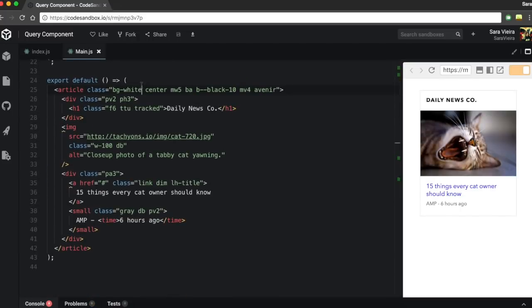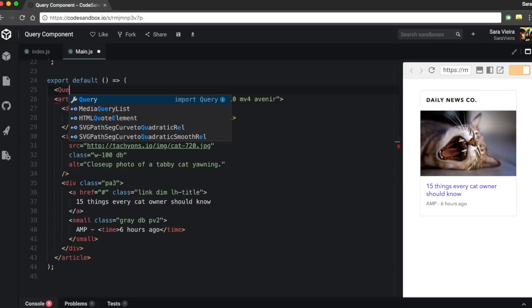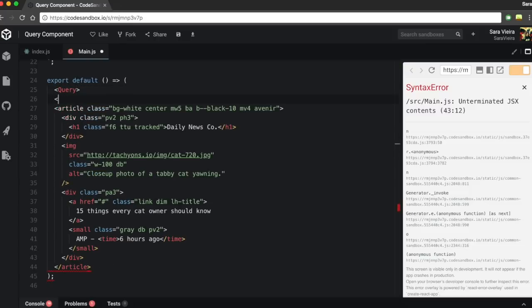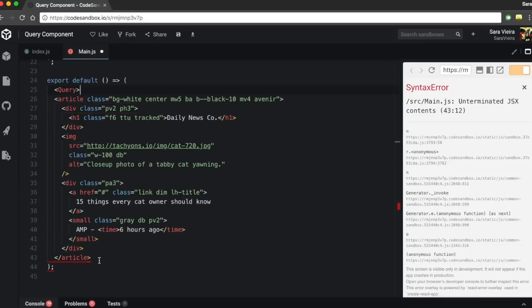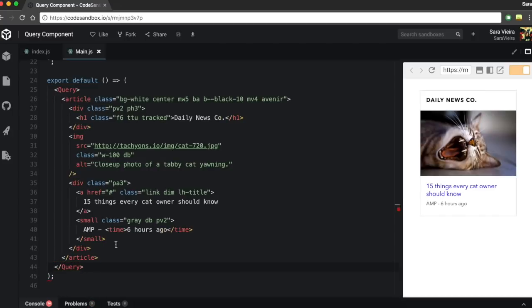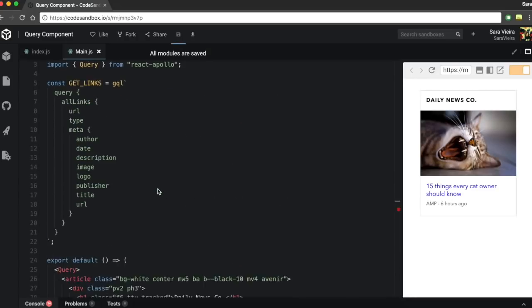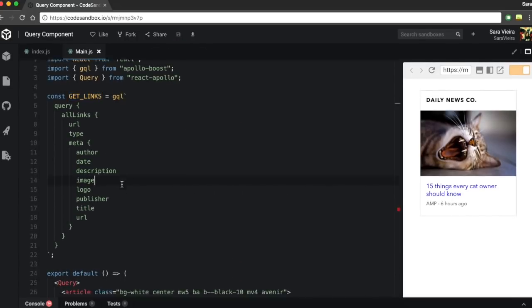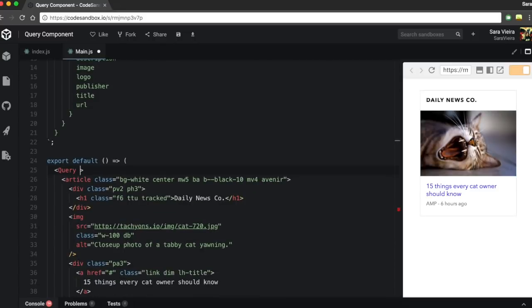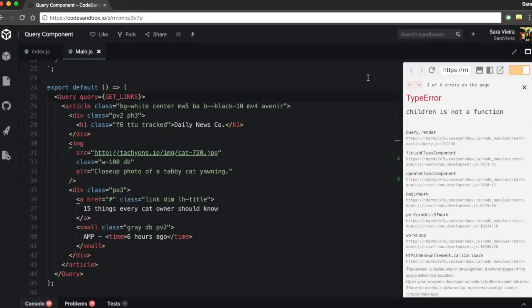Now we have this Query component that we can just pop in here. How does this actually work? We pass it a query — in this case the getLinks query. And it says children is not a function, because this doesn't work quite like we're used to. This works mostly with render props.